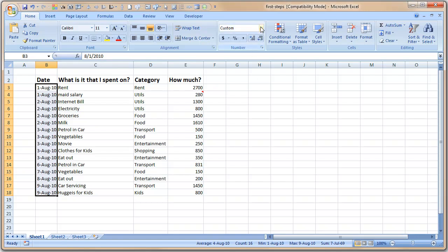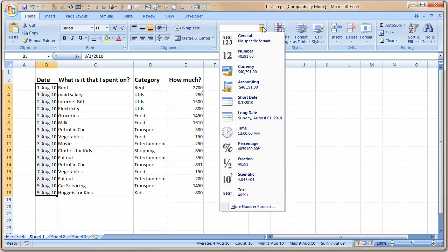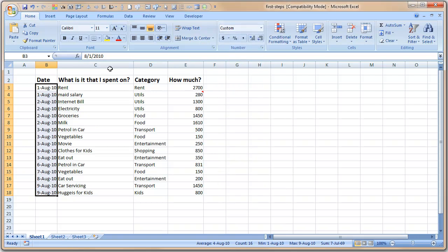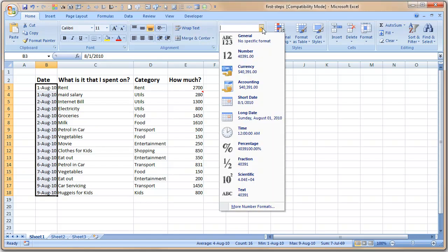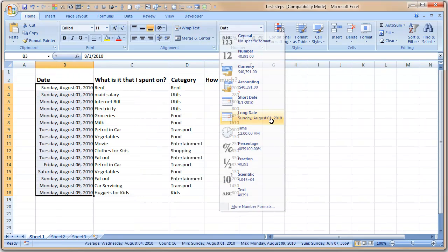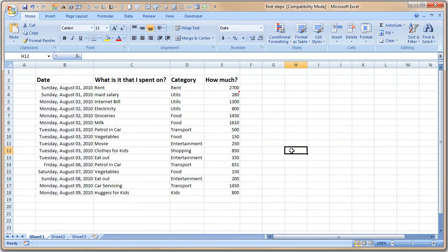They're quite noisy these days. So let us select all these dates here, and then you can use this number area and use the drop-down and select long date. So when you do that, automatically you will see the weekday: Sunday, August 01, 2010. I mean, this is fine for me.